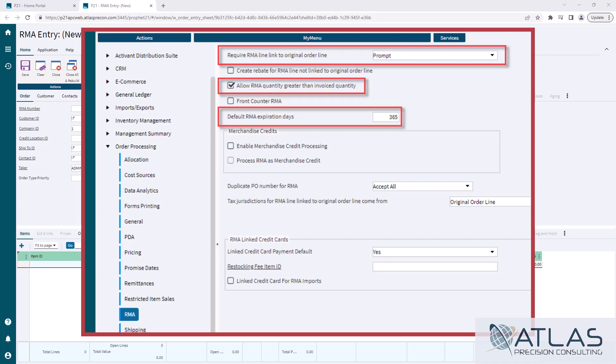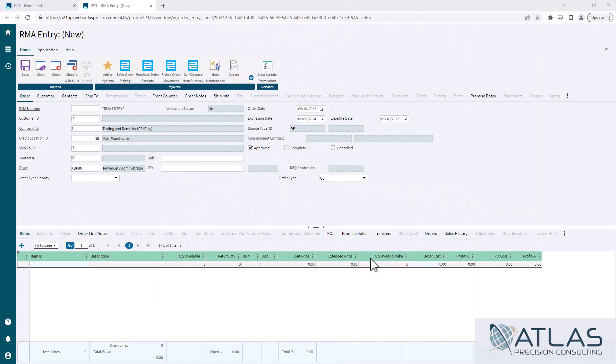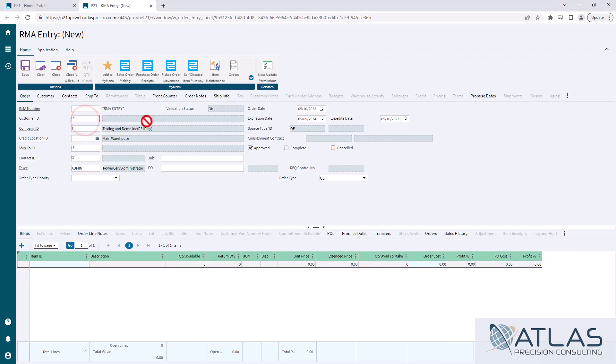Expiration date is pretty self-explanatory. When I create an RMA, by default it's going to go out a year. So if it is not used within that year, if we have not received that RMA, then it just expires. Let's move on. We're going to enter in our customer ID.